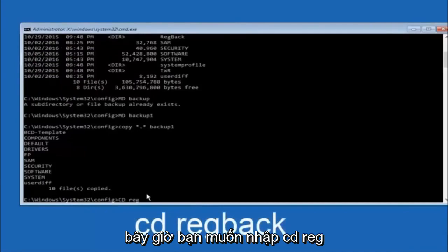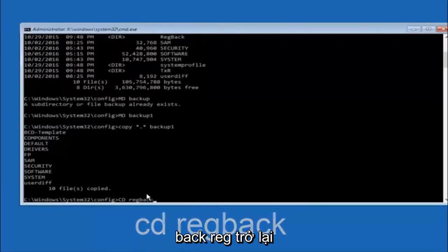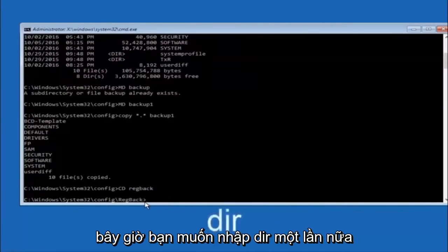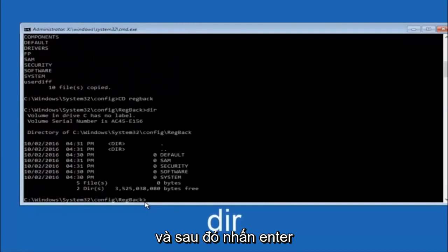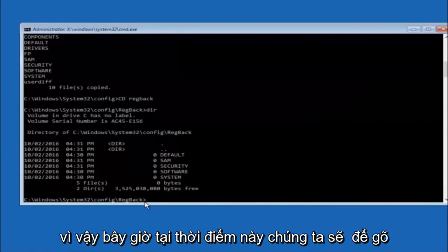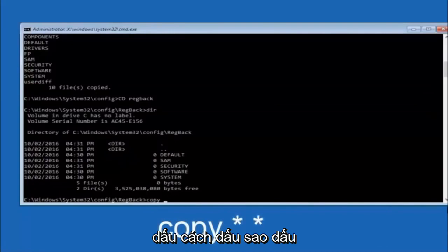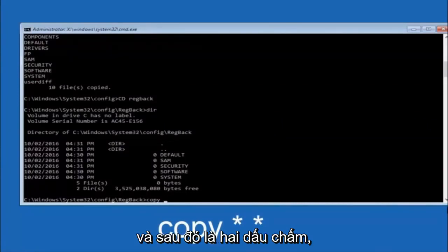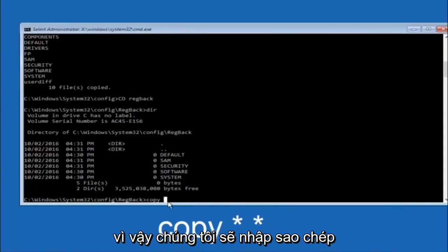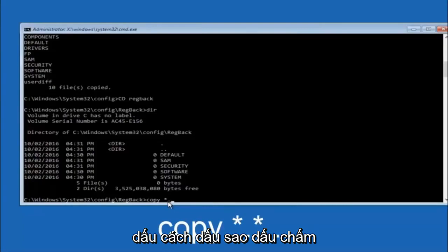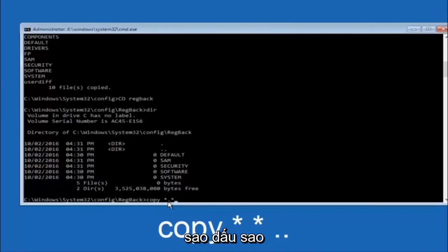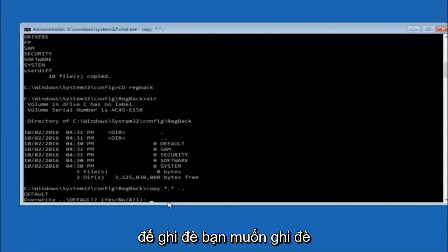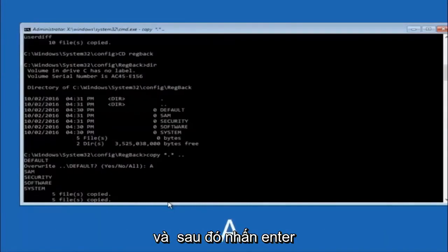Now type CD space regback and hit Enter. Type DIR and hit Enter to confirm you're in the right place. Now type copy space star dot star space dot dot and hit Enter. For the overwrite prompt, you want to overwrite all — type capital A and hit Enter. At this point you should be good to go.